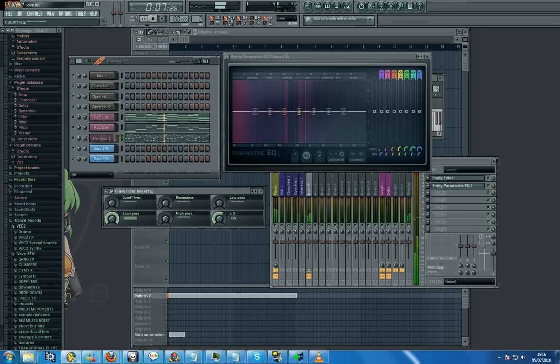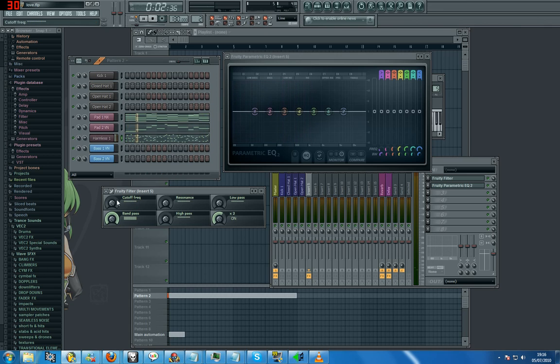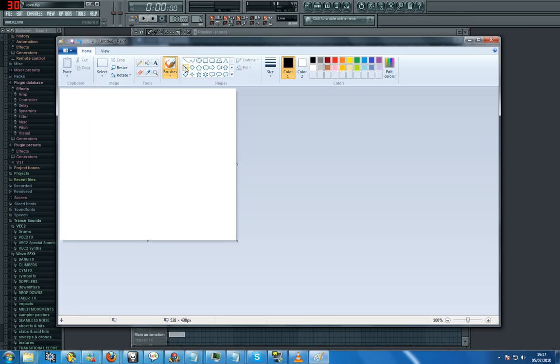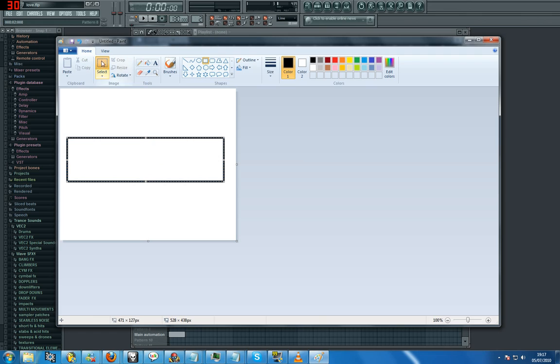So basically a band pass is sweeping across all frequency ranges within a certain range, let's say a box. Right let's say for example we have a paint open, we have a box here. That's our parametric EQ and that's the box, sorry that's the box of our frequencies.